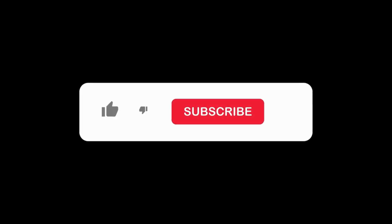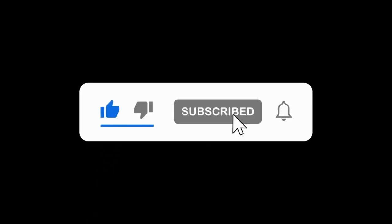Stay tuned as we explore more developments shaping the future. And don't forget to like, subscribe, and join us as we delve deeper into the transformative power of AI.